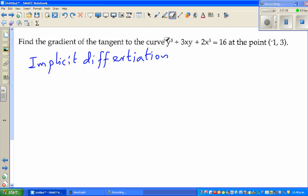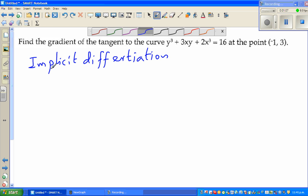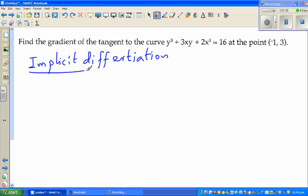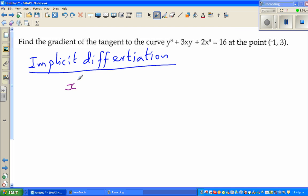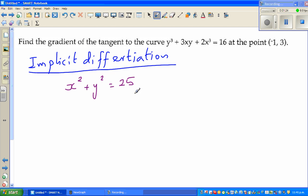Let me take one example first to explain implicit differentiation. This is a well-known function of a circle: x squared plus y squared is equal to 25. You should know that this is a circle with center (0, 0) and radius of 5.